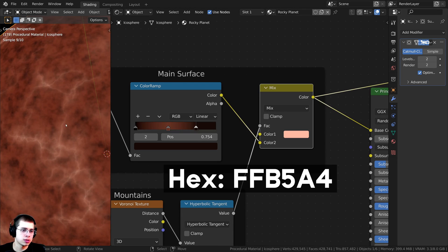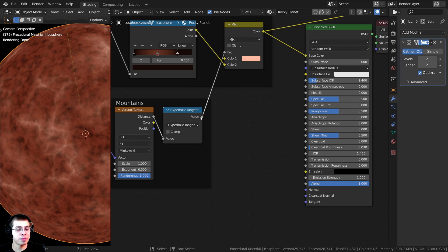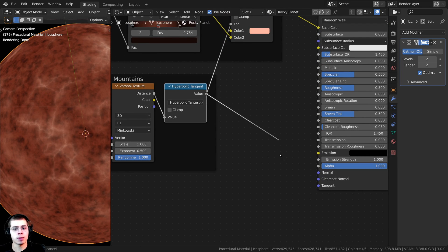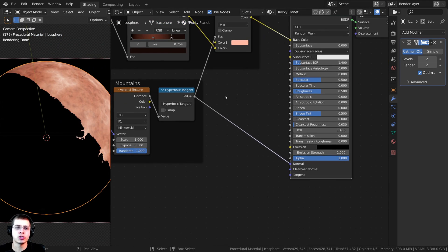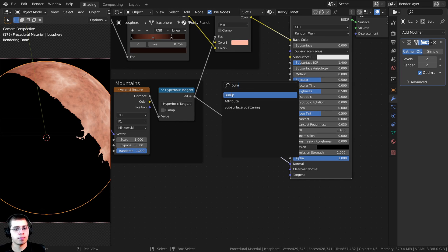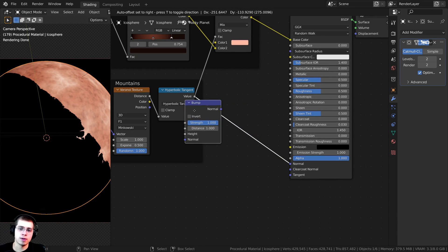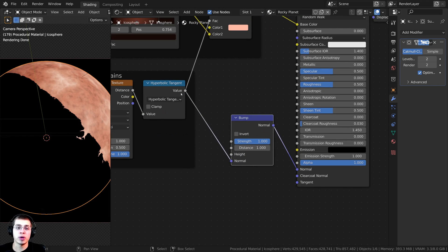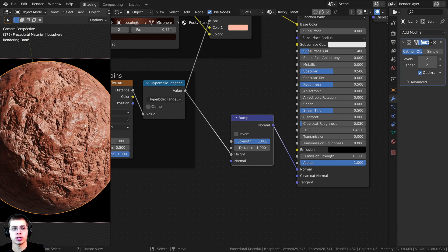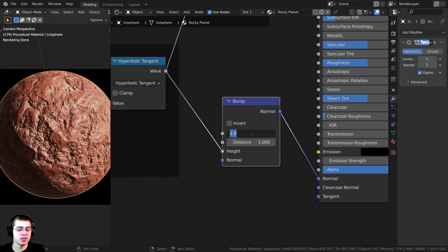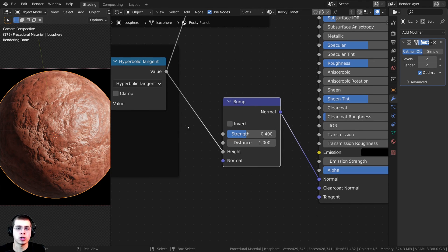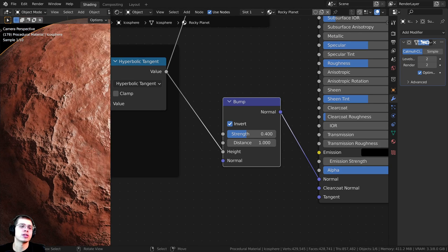I also want the mountains to contribute to the bump, so I'll take the Value and plug it into the Normal. I need to convert this to normal data, so press Shift+A, search for a Bump node, and drop it between the math node's Value and the Normal input. Plug the Value into the Height and the Normal into the Normal of the principled shader. The bump is a bit too strong, so I'll change the strength to 0.4 and hit the Invert button so the mountain areas pop out correctly.